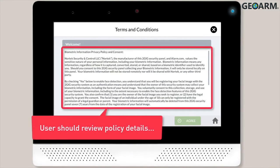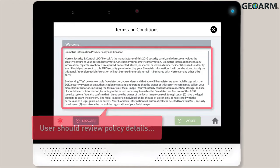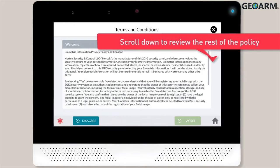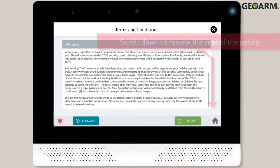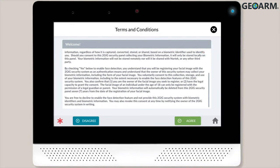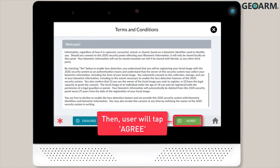You'll then be directed to the Biometric Information Privacy Policy and Consent form. The user will need to read the form and scroll down to the bottom to continue reading the rest of the form. Once the user has finished reading the entire form, tap Agree. Note: the Agree button will not activate until the user scrolls down to the bottom of the form.